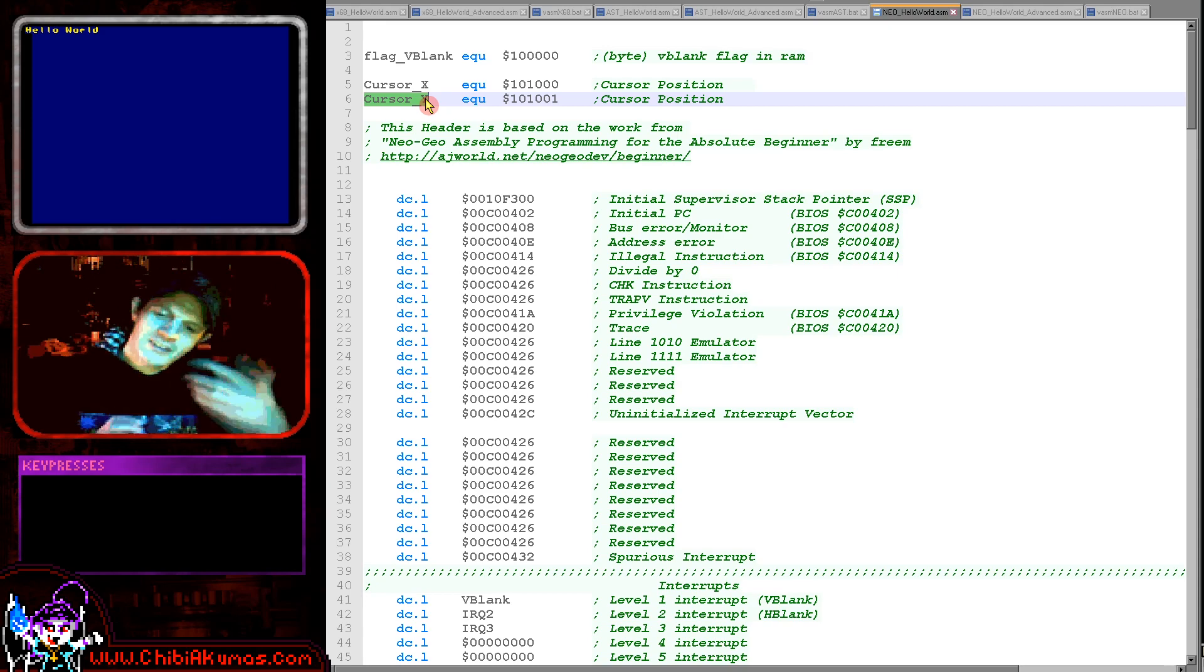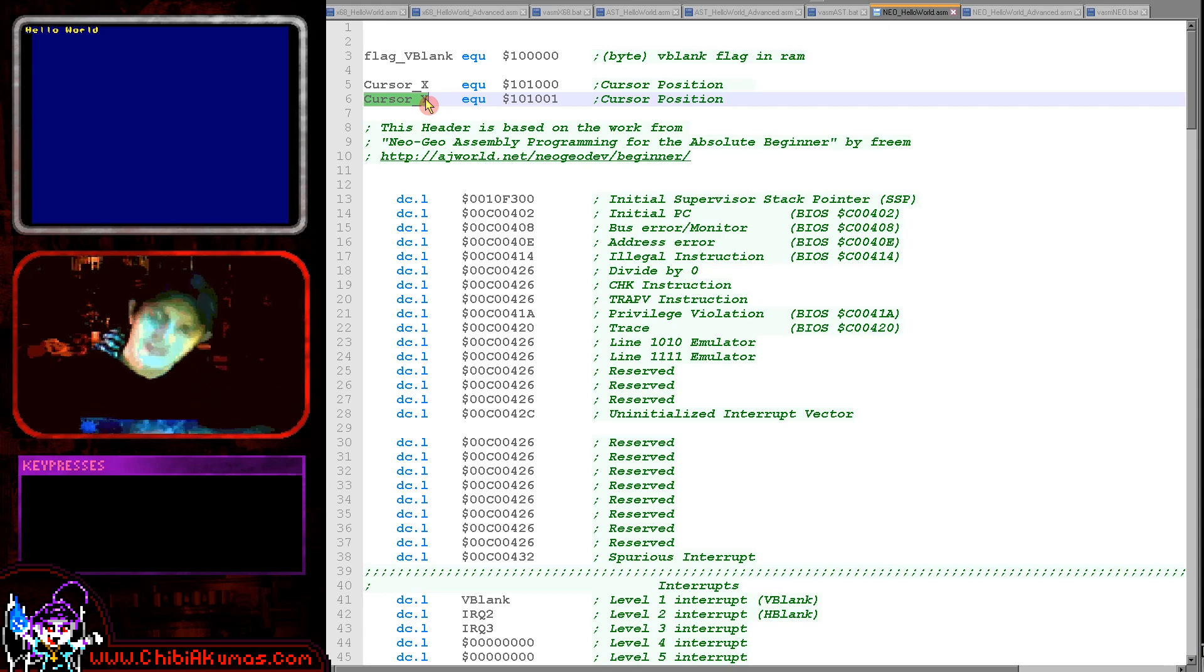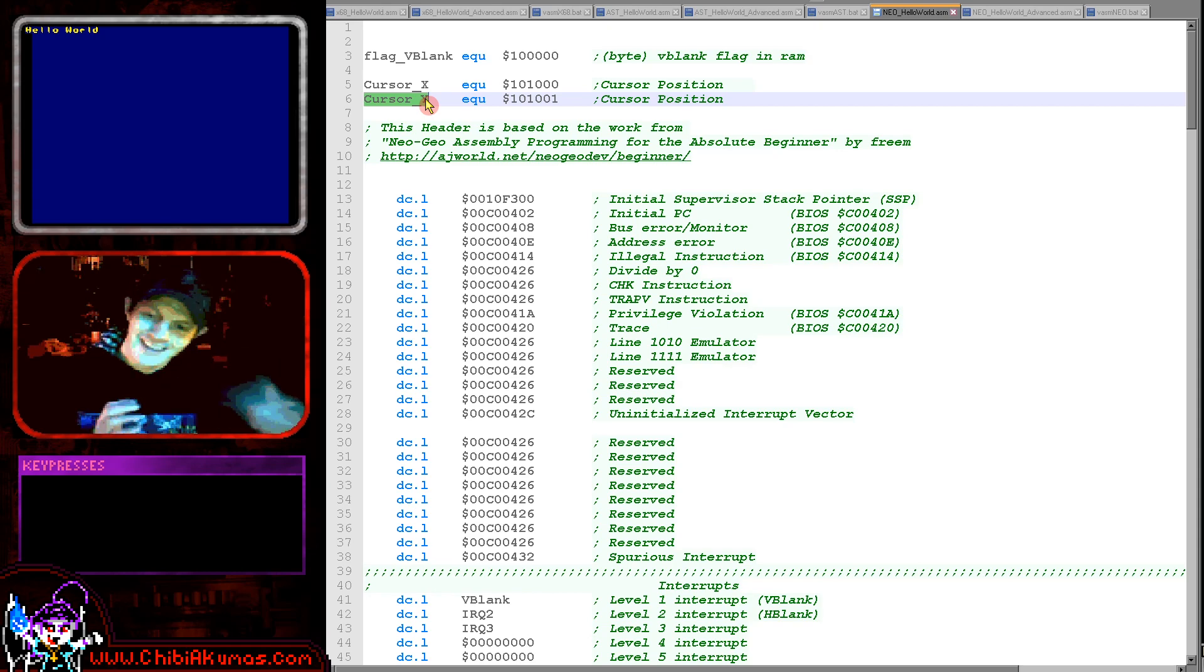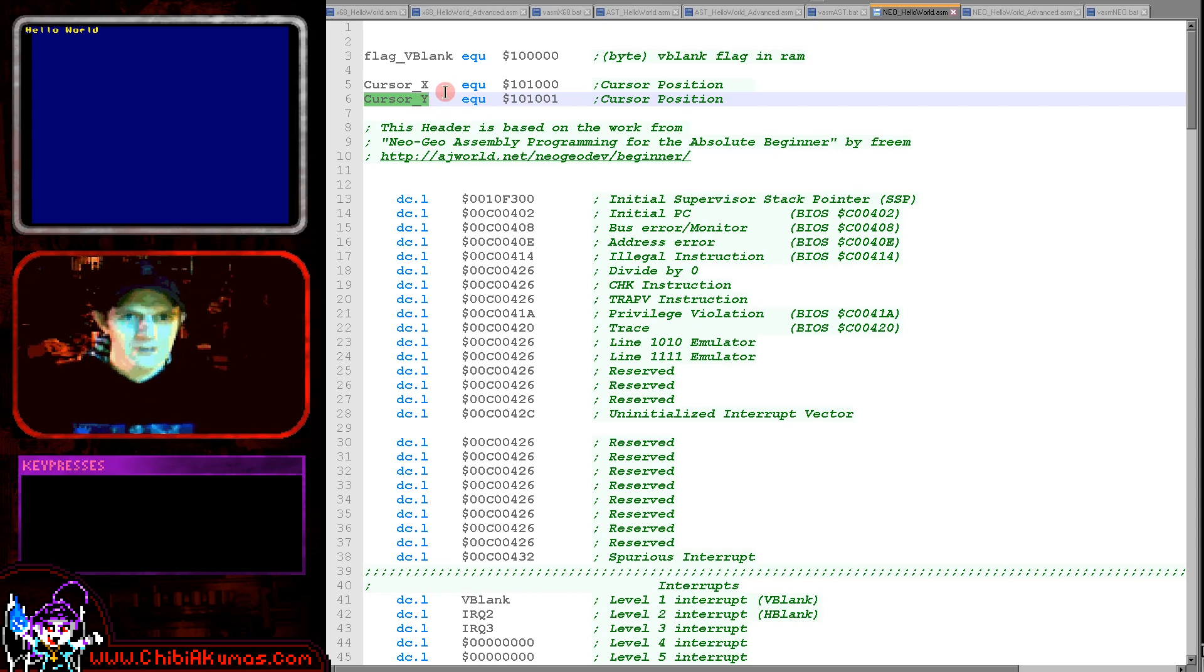An X and Y position for our cursor. When we draw a character to the screen, we're actually setting a tile of what's known as the fixed layer. So that we draw the next character after the last one, we need to remember what tile we changed last. So we're defining two bytes of memory to do that.